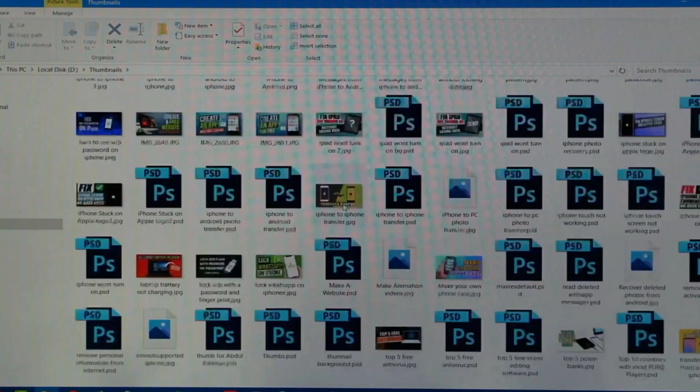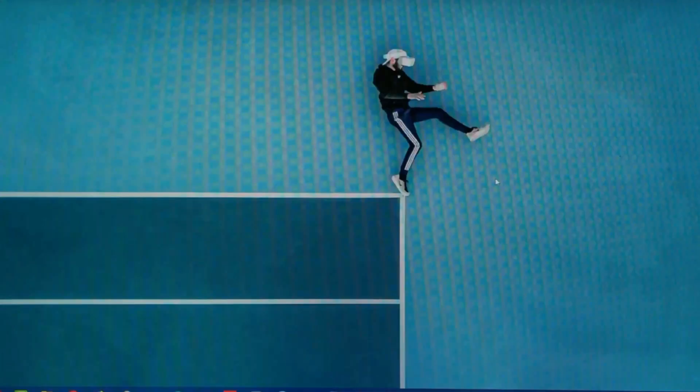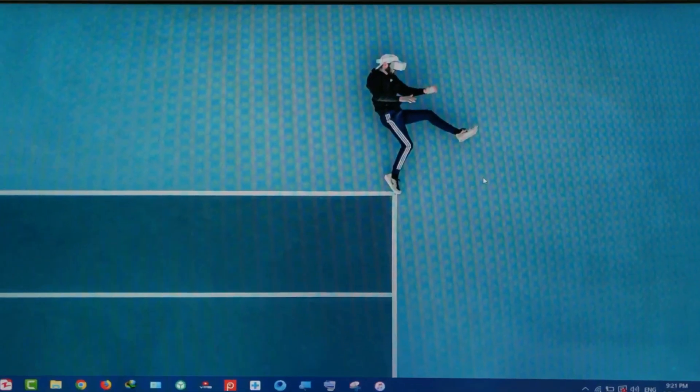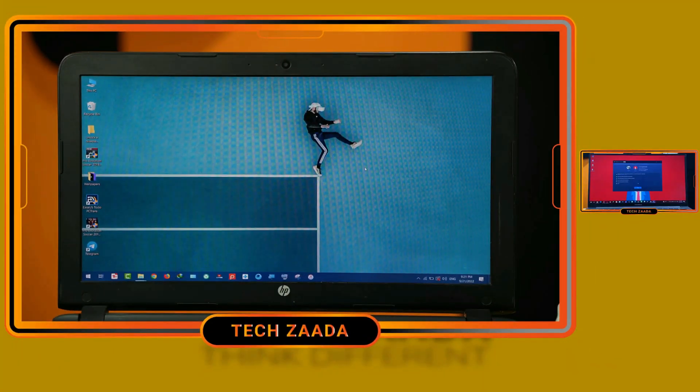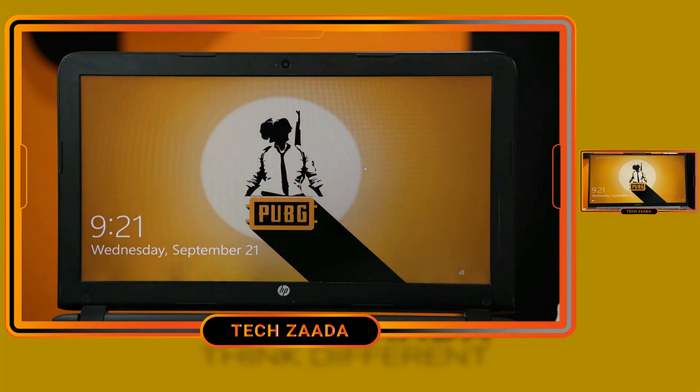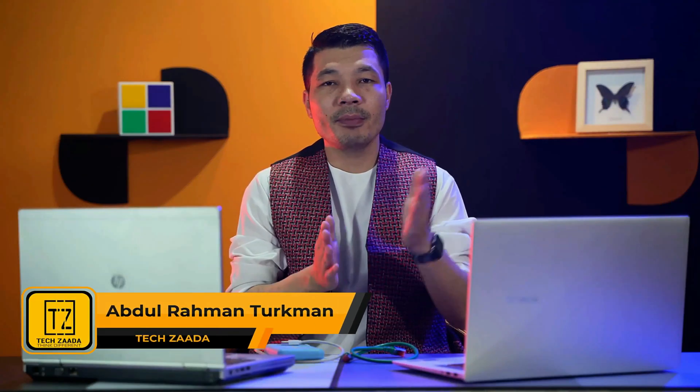And also my lock screen wallpaper should have been changed. Let's see. As you can see, both my computers have the same wallpaper. So there you have it guys, that's how you can transfer files from PC to PC